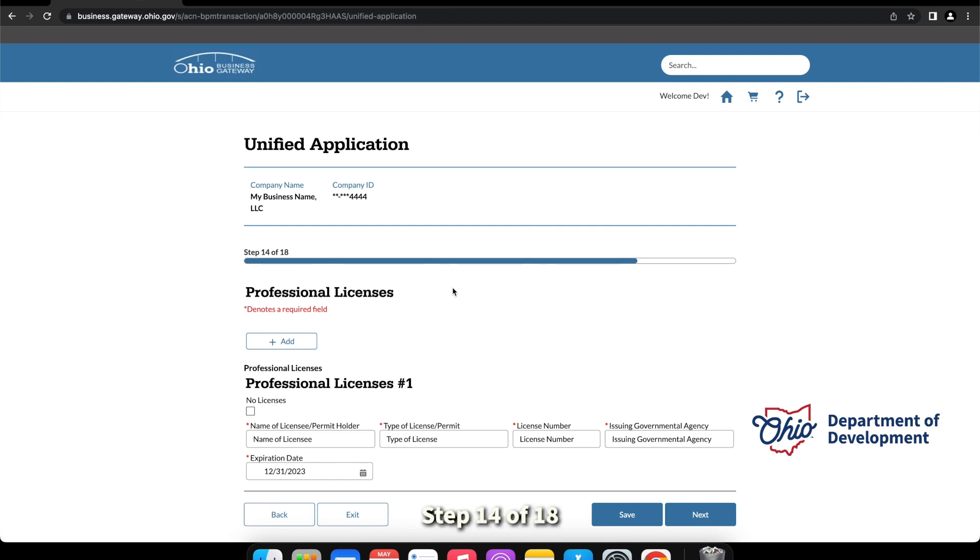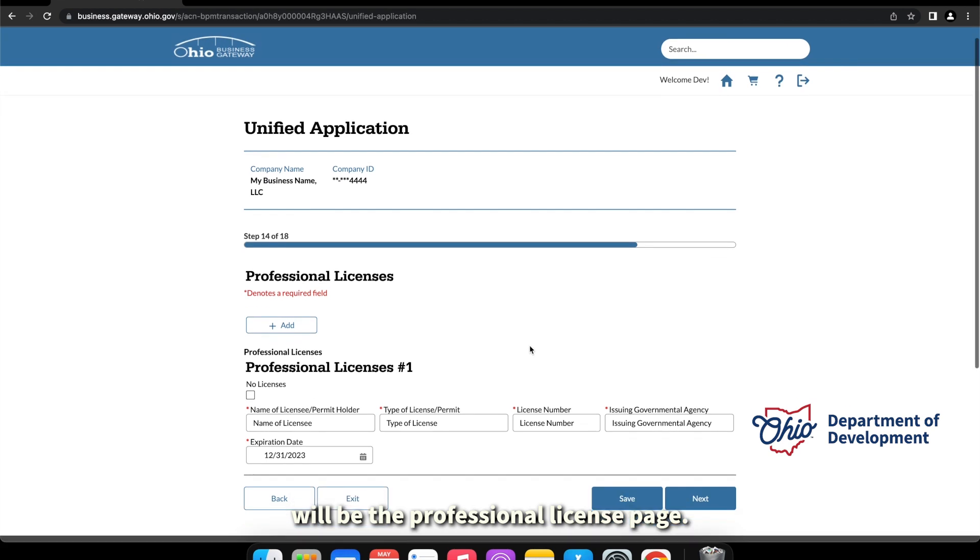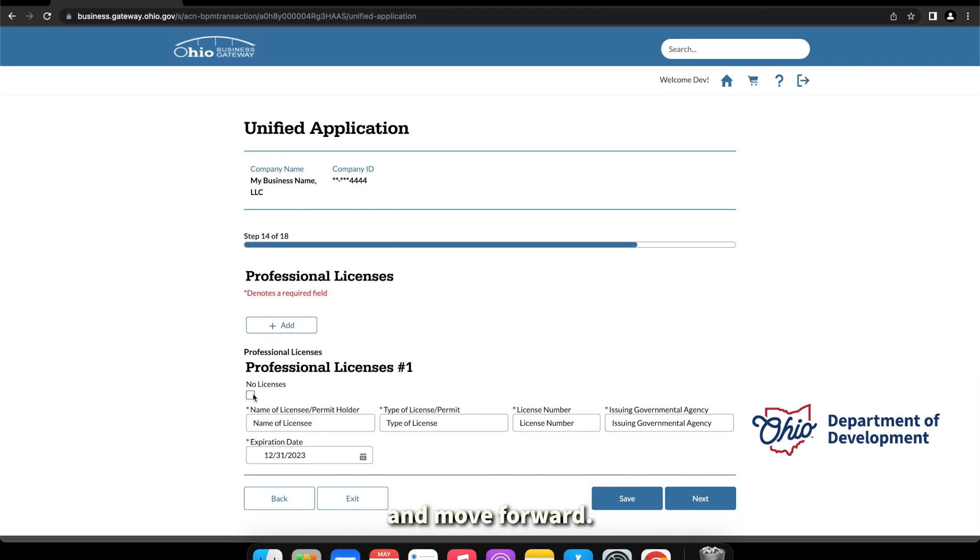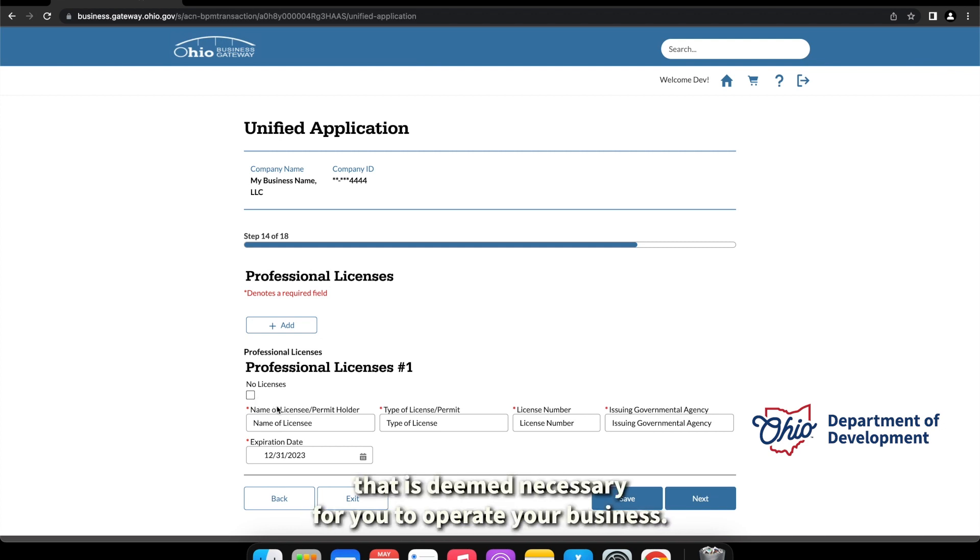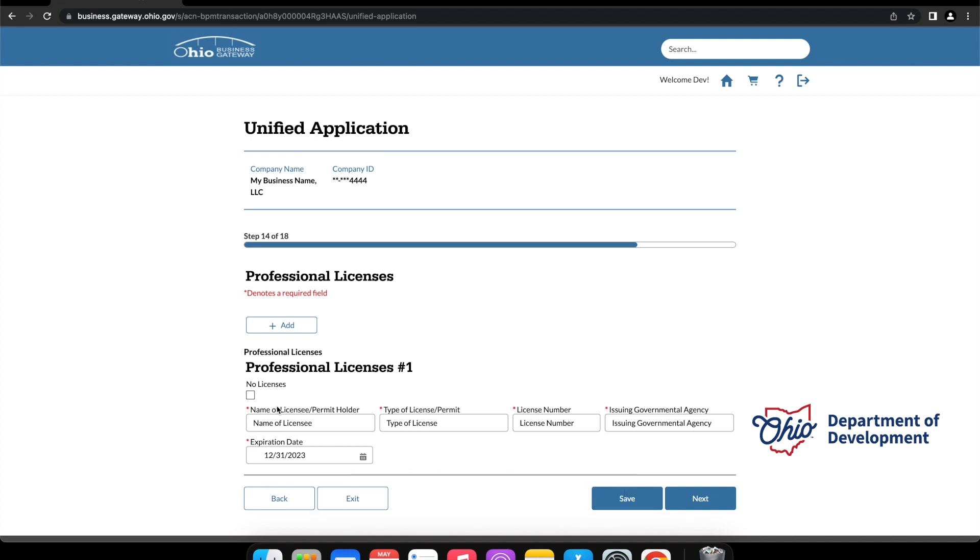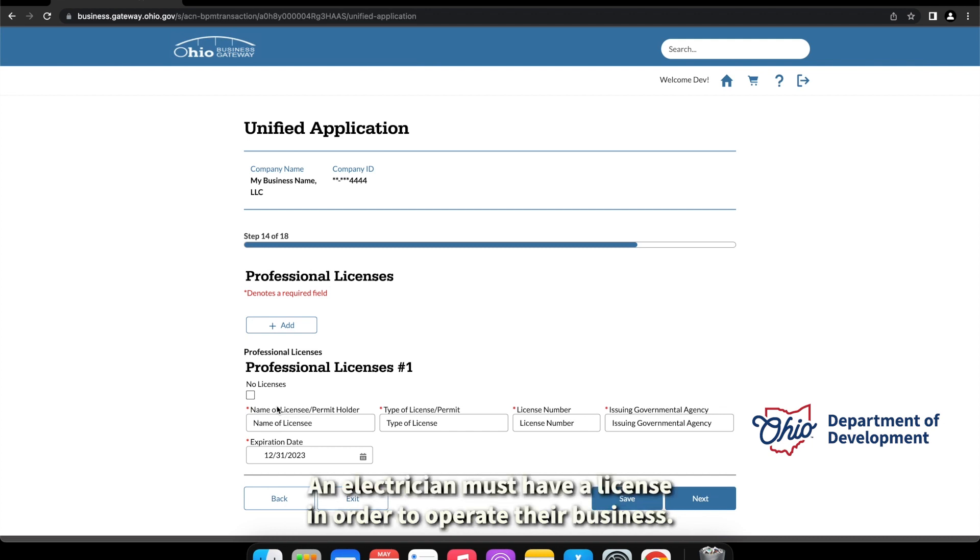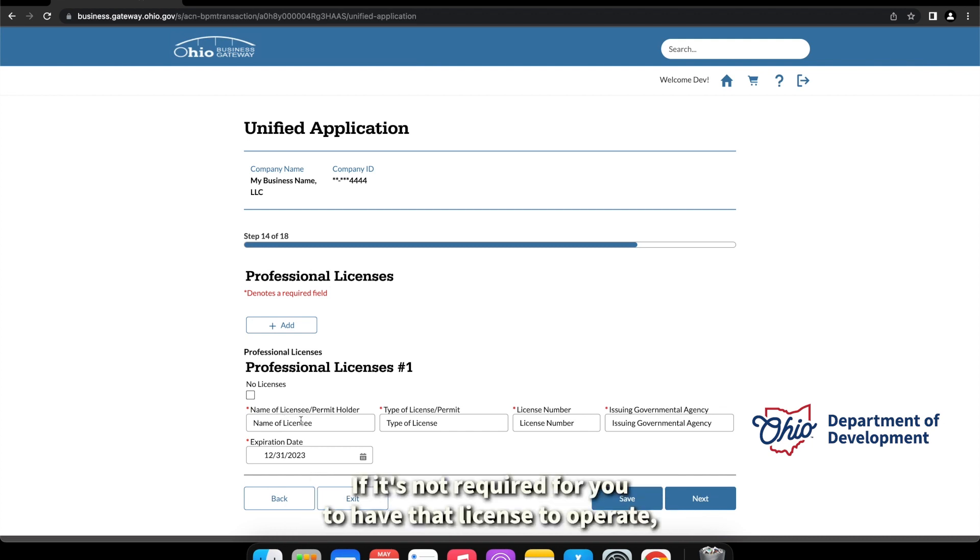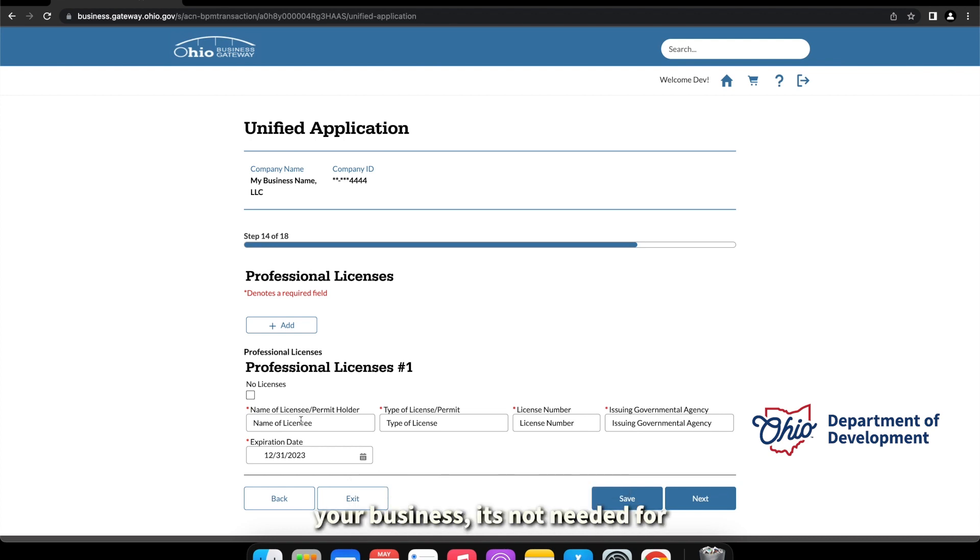Step 14 of 18 would be the professional license page. If you have no professional license, you can select no licenses and move forward. The professional license is a license that is deemed necessary for you to operate your business. An example I've always used is an electrician. An electrician must have a license in order to operate their business. If it's not required for you to have that license to operate your business, it's not needed for this to be listed here.